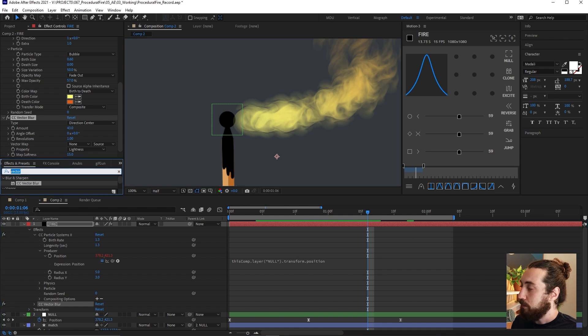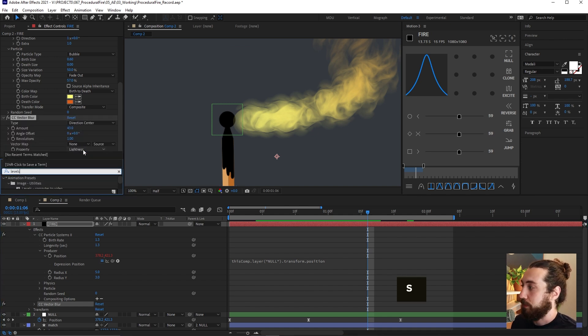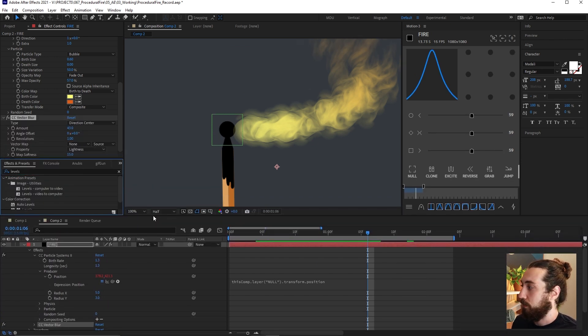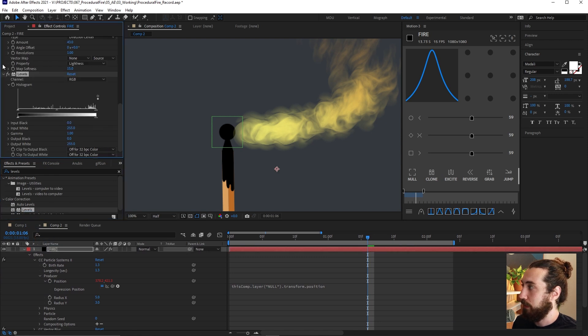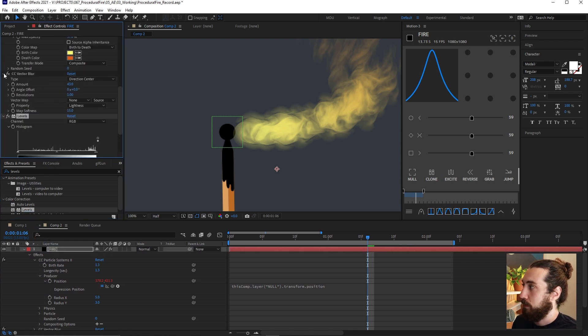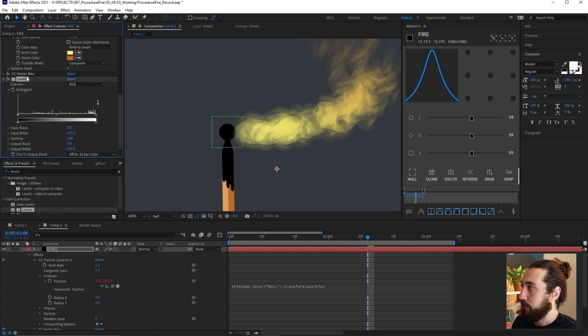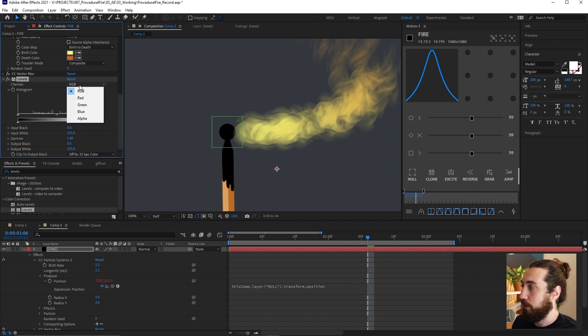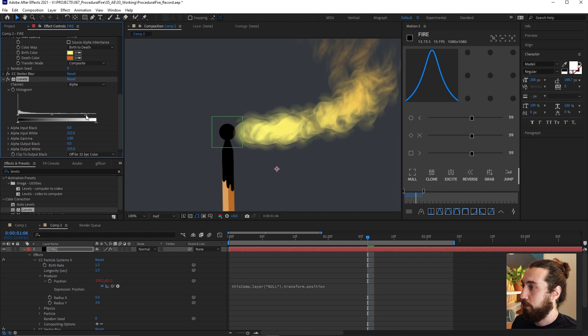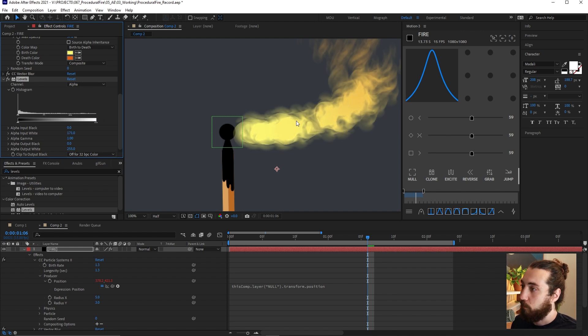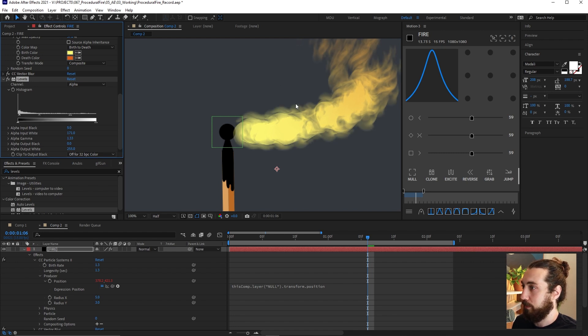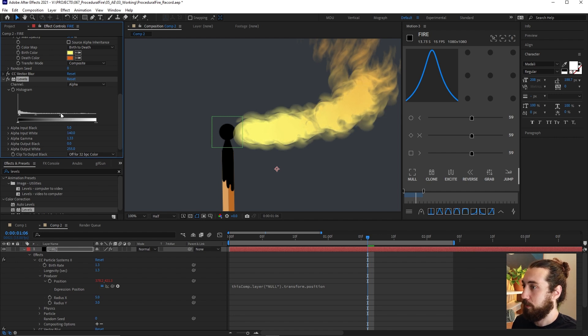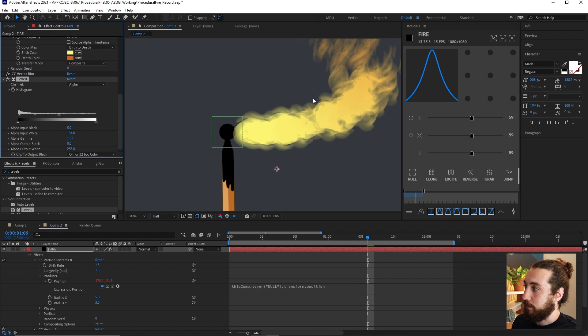So that looks good here. And I'm also going to add a levels to this. We're going to minimize my vector blur and I'm going to change the channel to alpha. And now when I crunch this stuff in, you can see that it's really crunching in the amount of transparency in here. Just something like this. I want to leave these edges nice and soft, but crunching the transparency a little bit like that. I think that looks good.